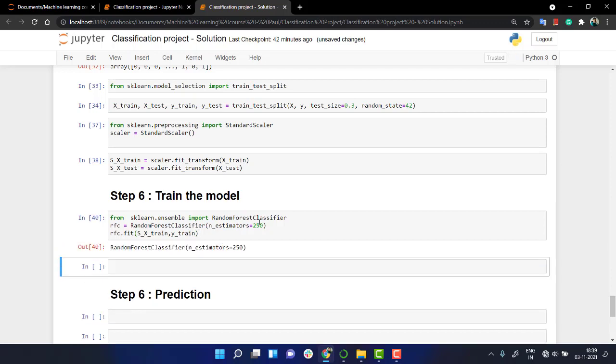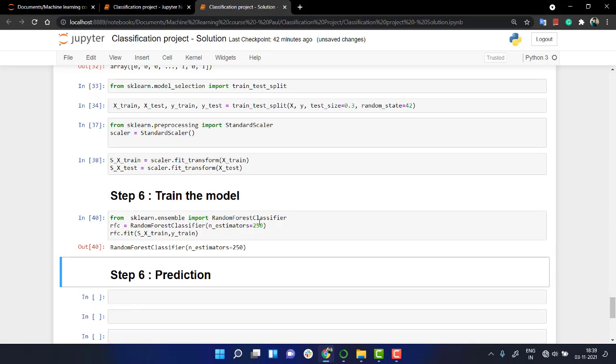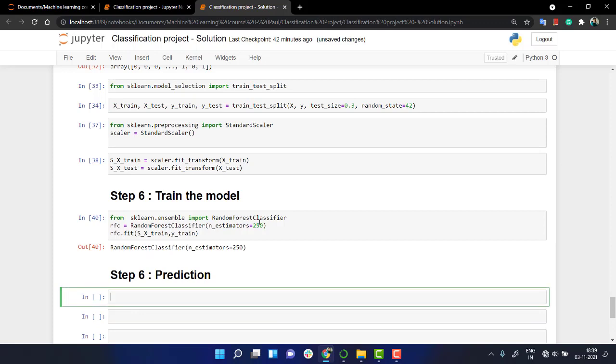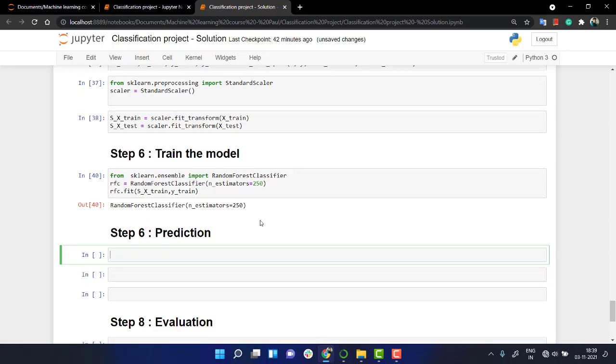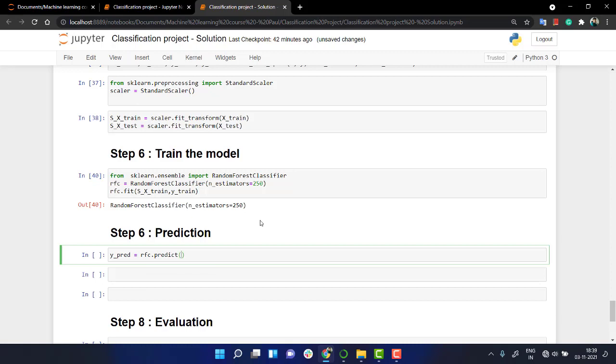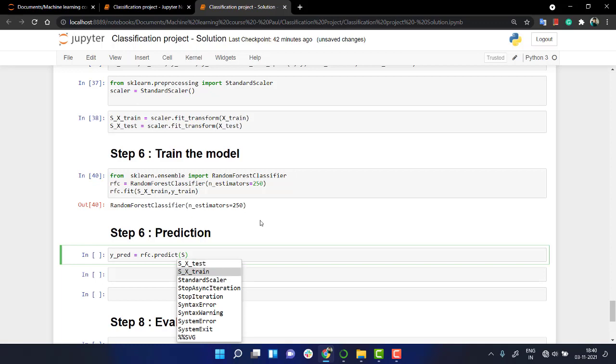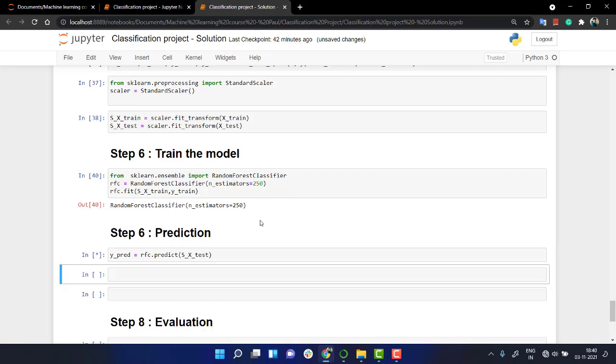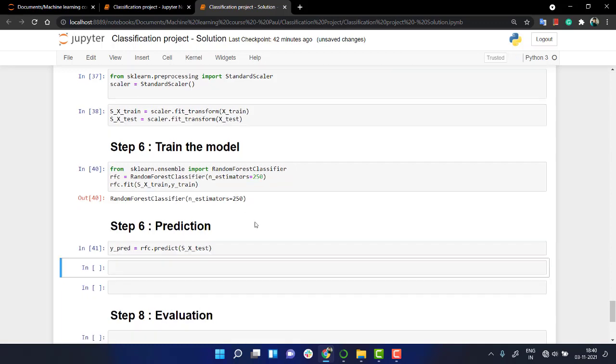Let's wait. Our model has been trained out. So we need to do the prediction. So let's take y_pred. y_pred is equal to RFC.predict. I'm going to predict it out on my scaled_X_test.